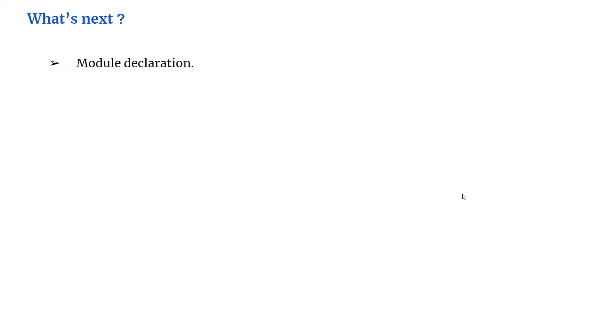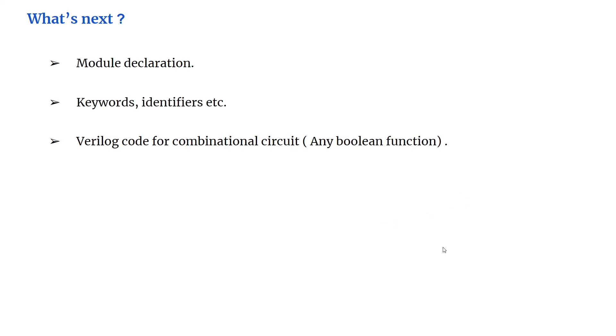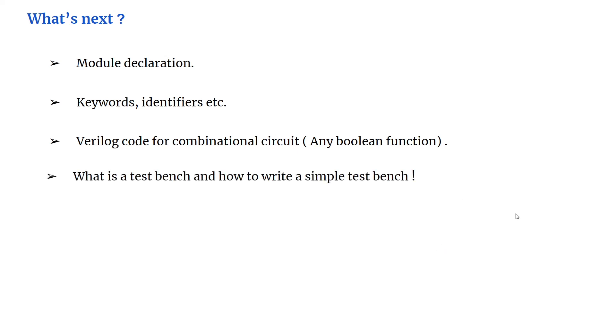In our next video, we will try to cover what a module declaration is, what are keywords and identifiers. We will learn how to write a Verilog code for any combinational circuit or for any Boolean equation. We will try to learn what a test bench is and how to write a simple test bench.